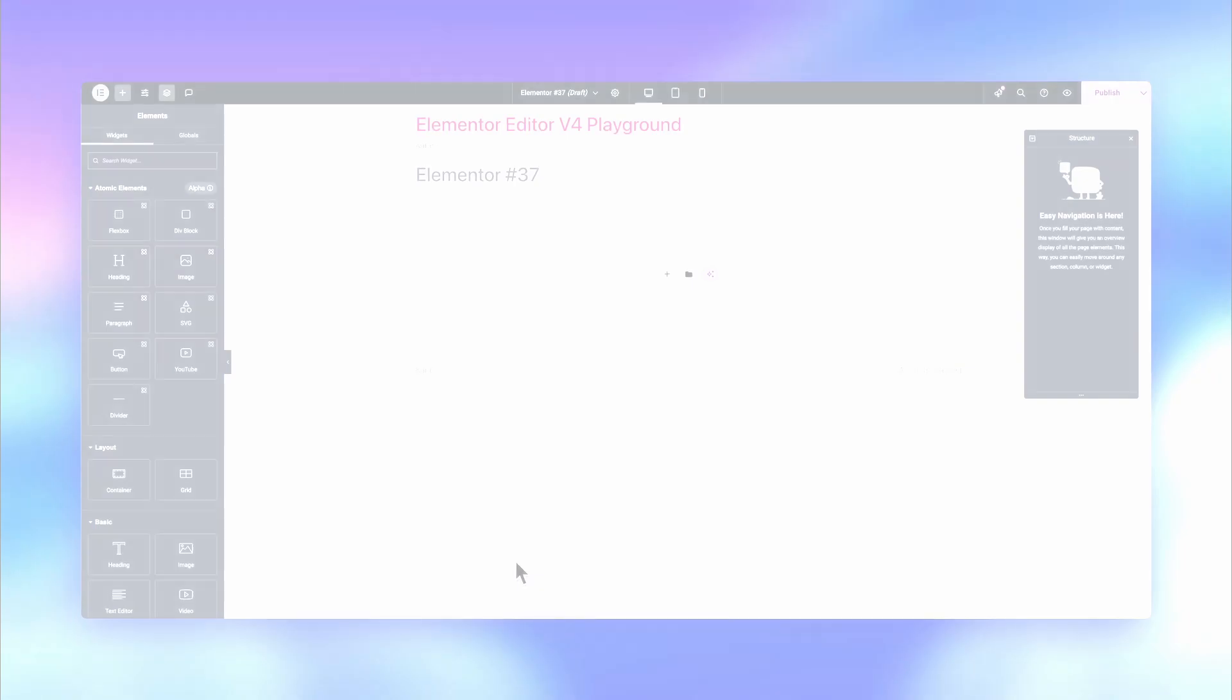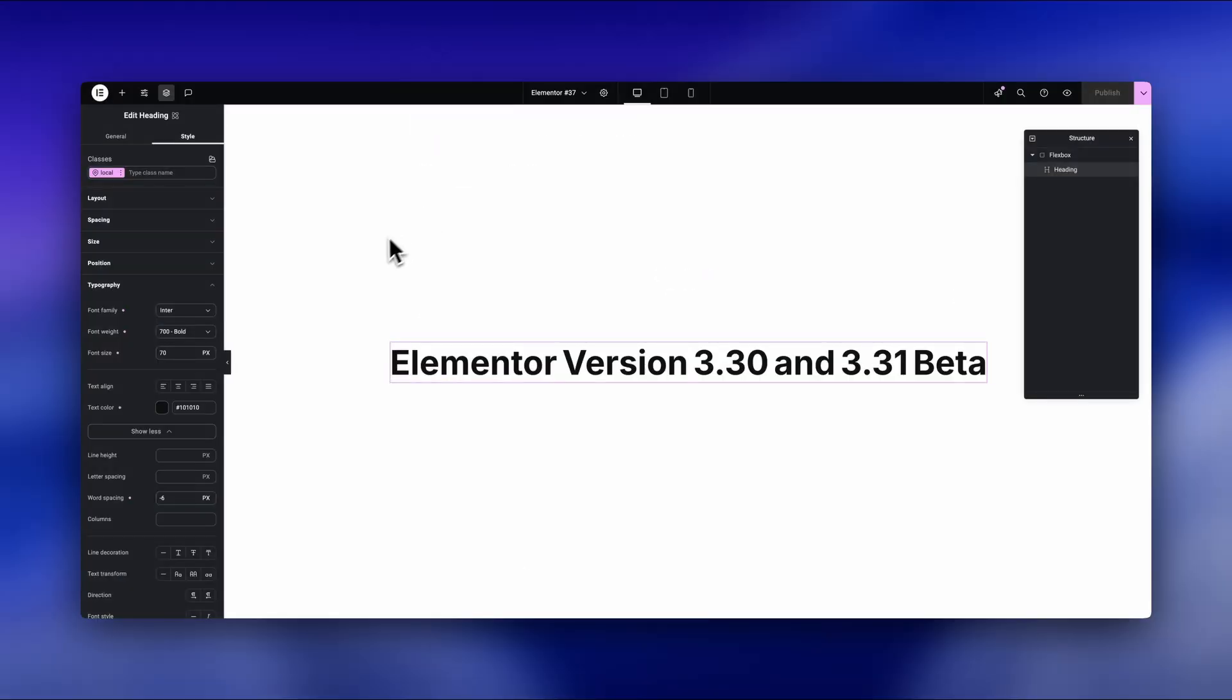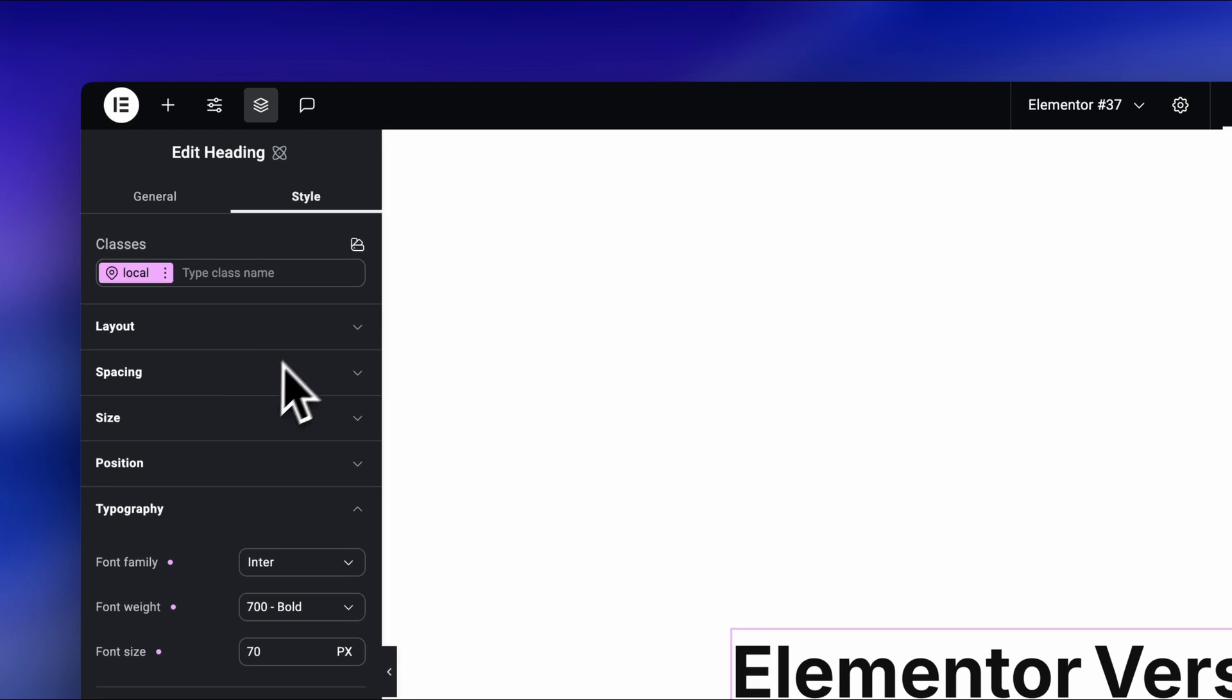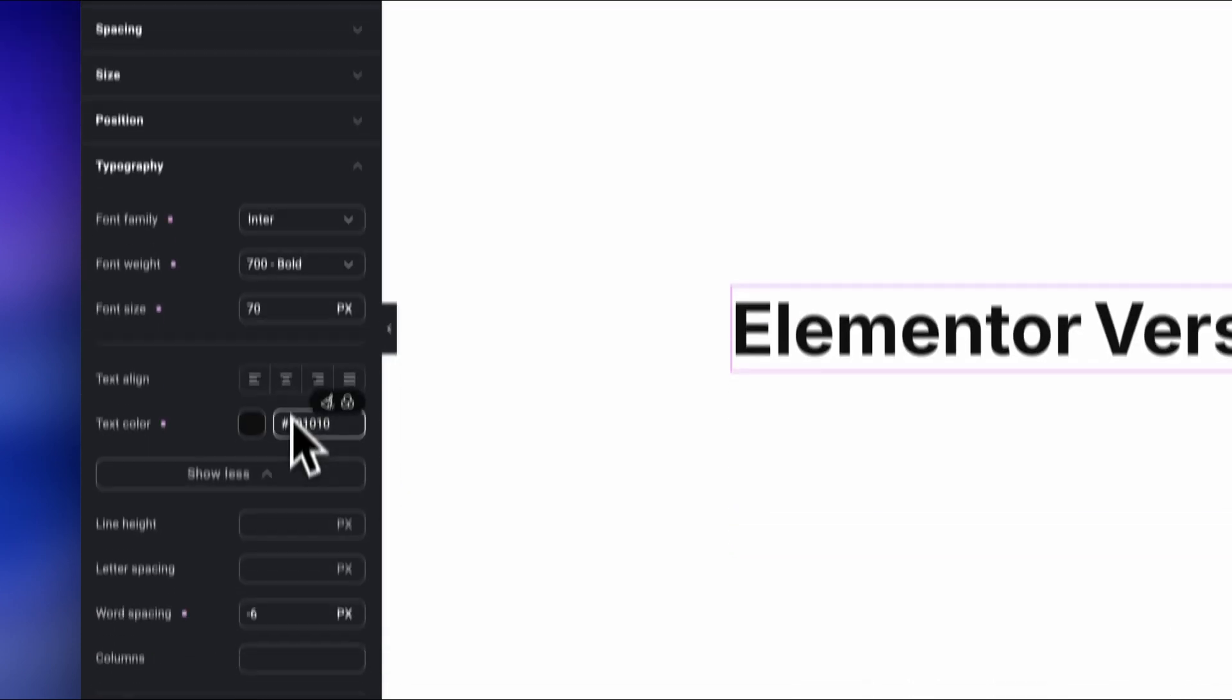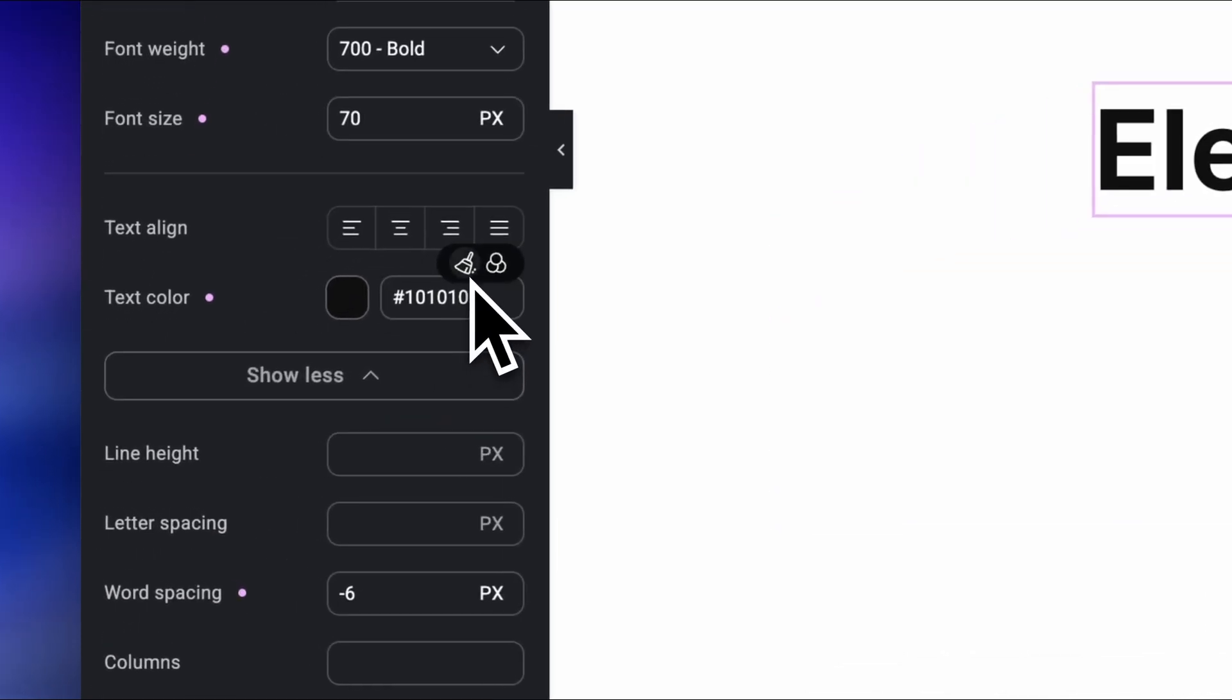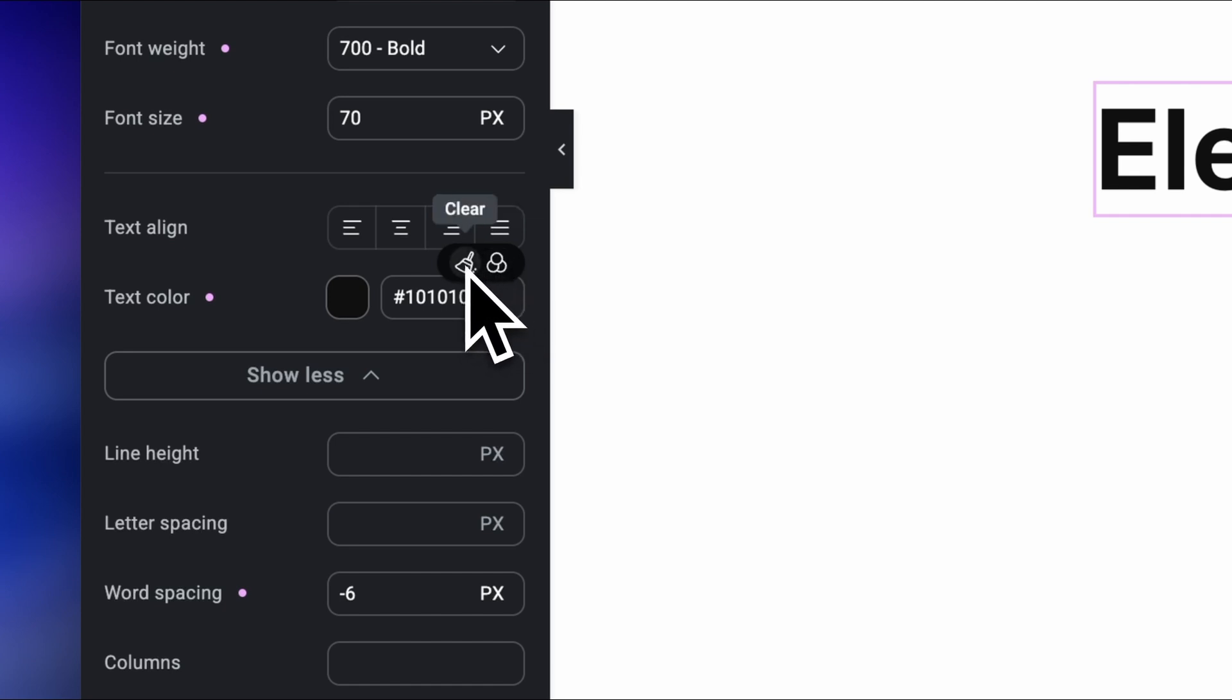So when you update Elementor to version 3.3.1, this is what's added to the new Editor. Now, the UI for adding variables finally changed and looks so much more intuitive now. So when we want to add, for example, a new color variable like this, we now have these icons to click on and make our changes.